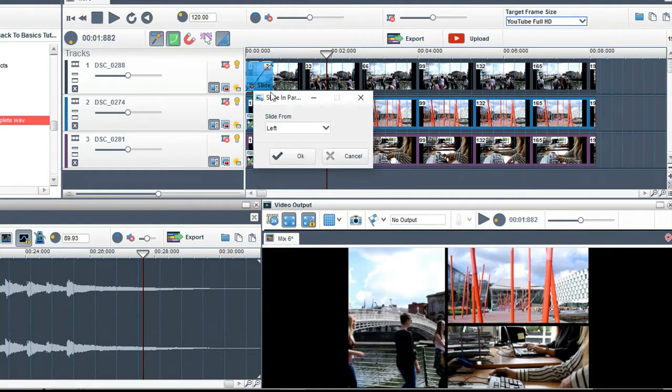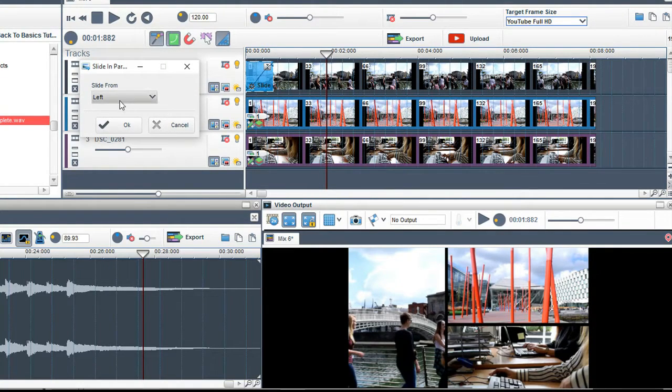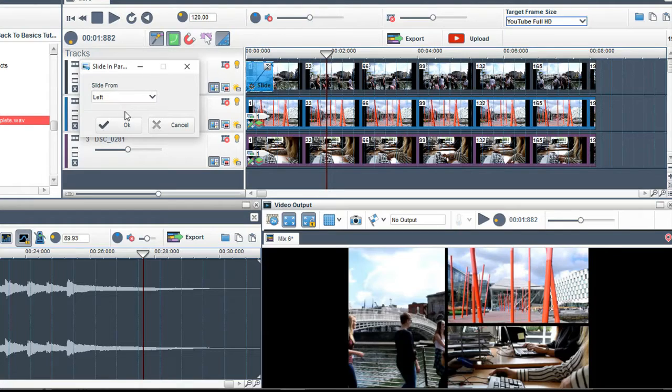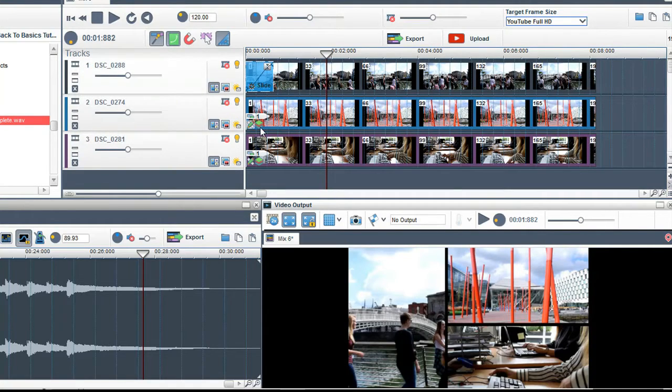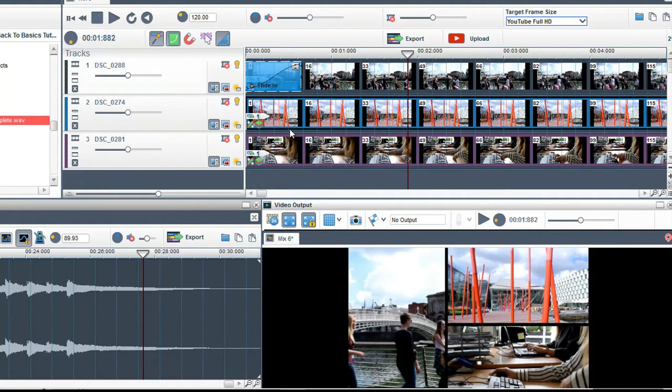If I click on the effects properties button I can control what direction it slides in from. It slides in from the left at the moment and I am happy with this.